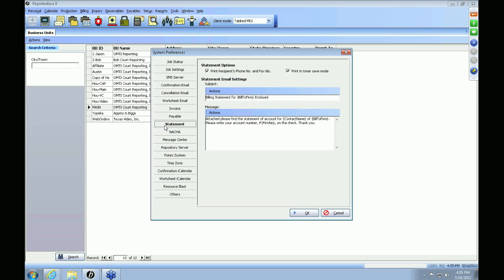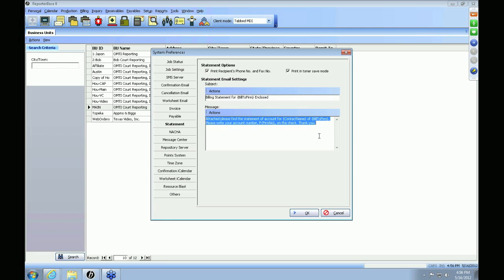The next tab is your Statements tab. At the top are your options for statements. You can keep the box checked to print your client's phone number and fax number on statements, and check the box on the right to keep print toner in save mode. Below are the email settings for statements going out to your clients — this is what will be in the subject and body. Just like any other emails, you can add merge fields by going to Actions > Add Data Field.